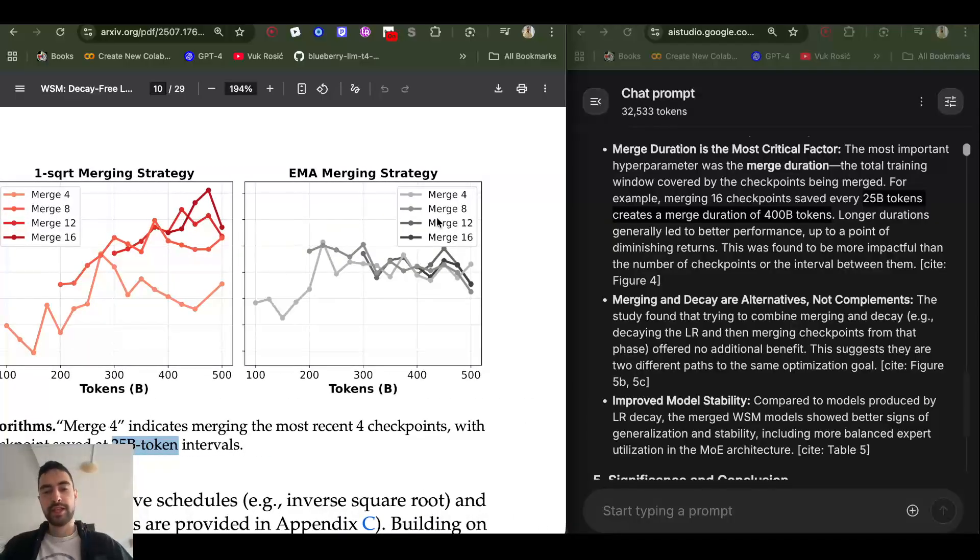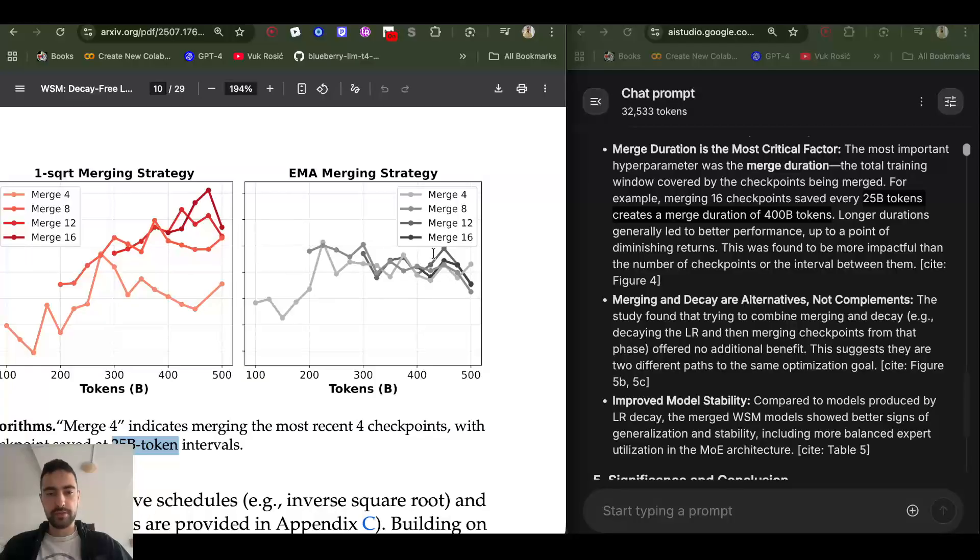And it looks like here there is a bit of diminishing returns because 12 at this point performs even better, and then 4 sometimes even overtakes.